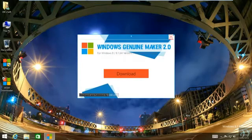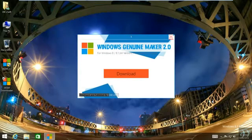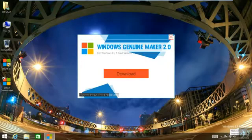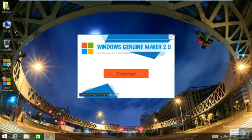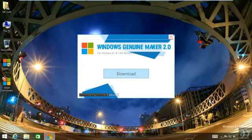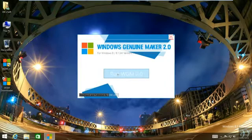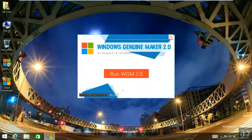So this is the downloader for WGM 2.0. You need to activate your internet before you start the download. Just hit the download button and it will start downloading for you, and the download is completed.